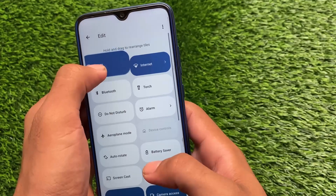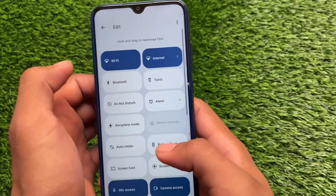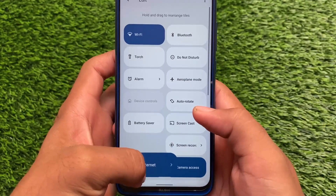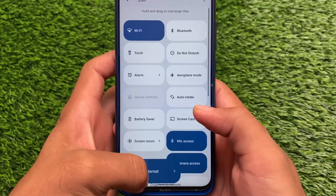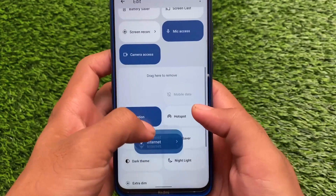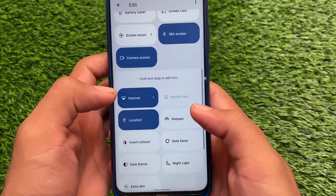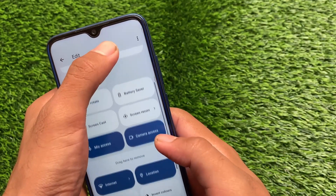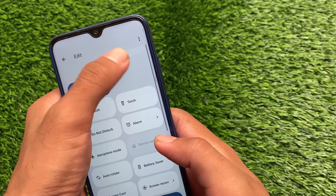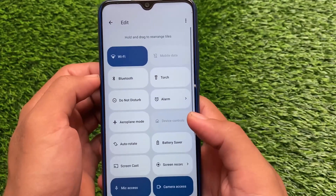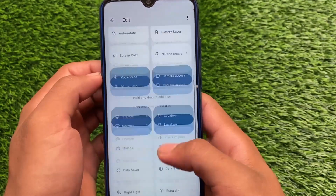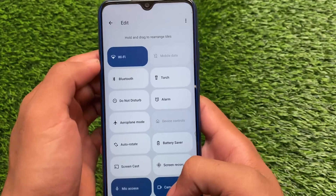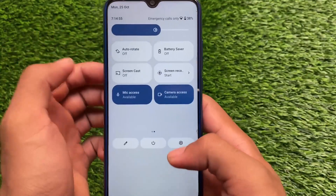It also comes with separate tiles for Wi-Fi and mobile data, which is very useful. In other custom ROMs you get a combined internet tile where Wi-Fi and mobile data share the same tile. Having them as individual single tiles is quite useful in my opinion.